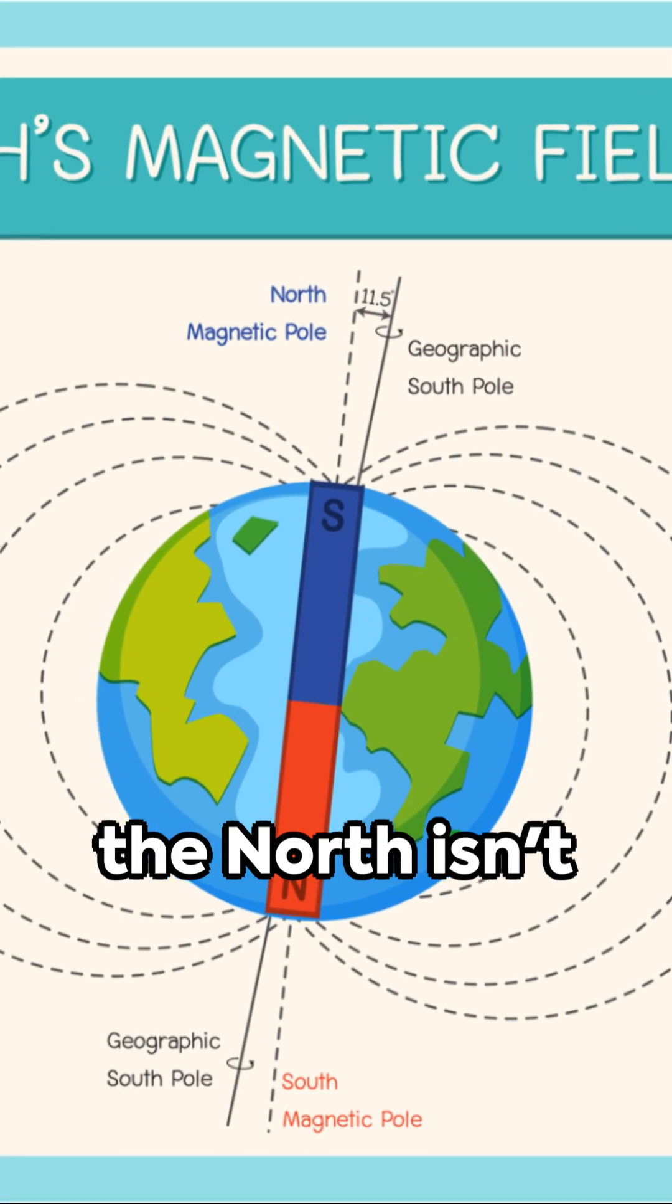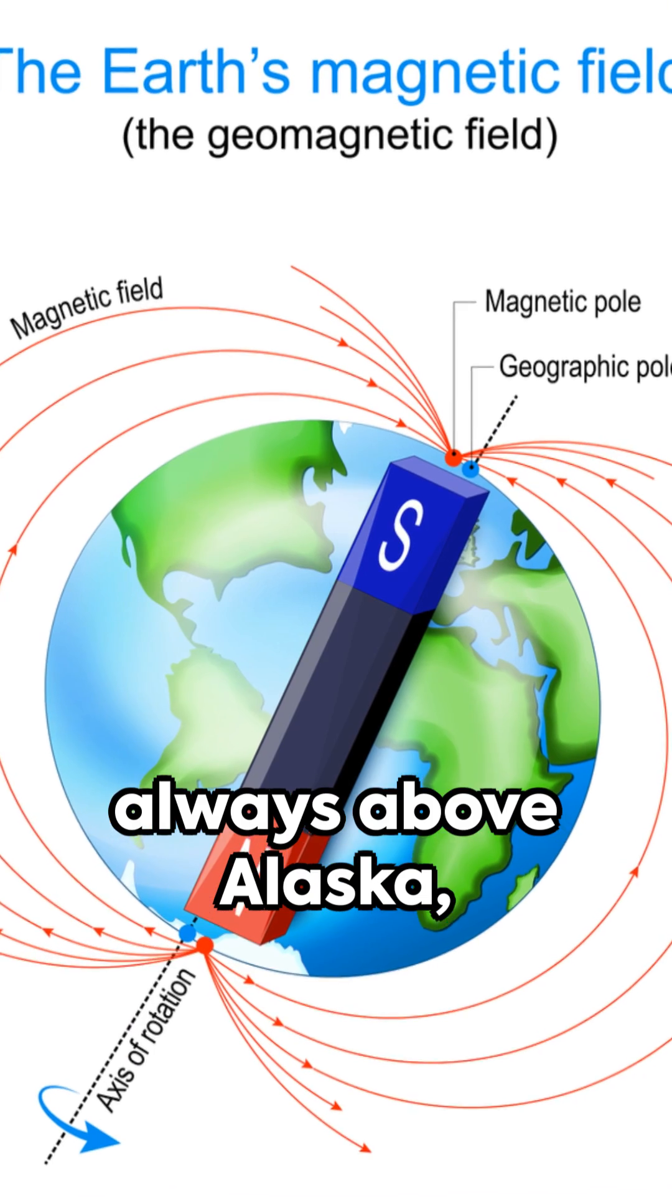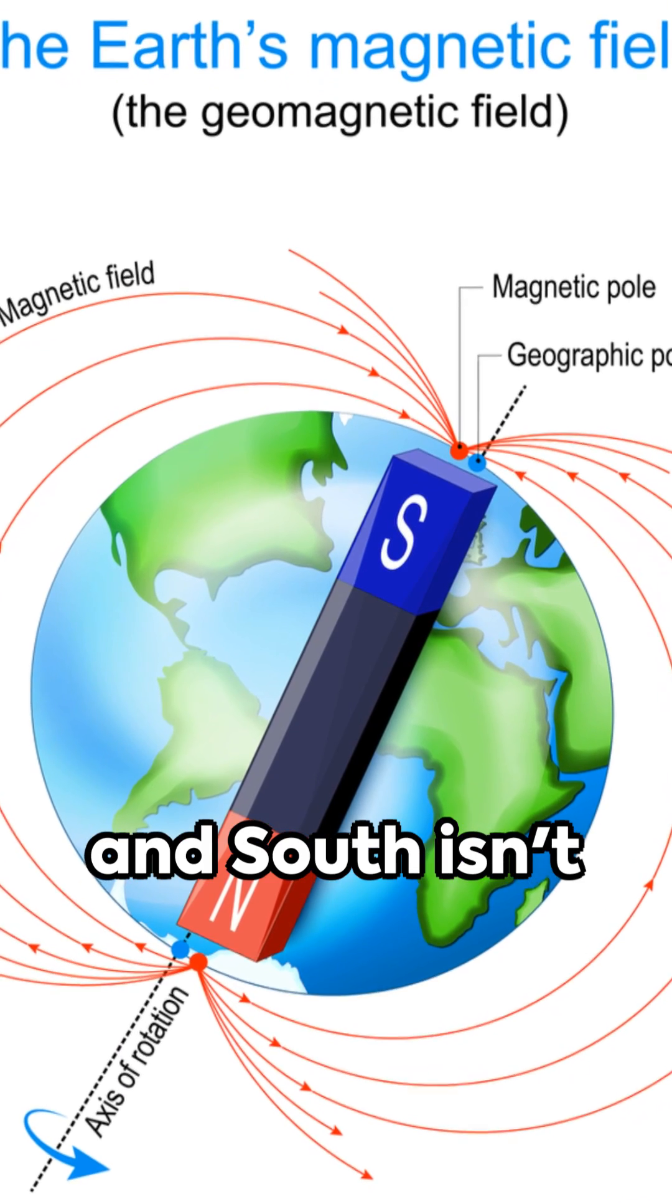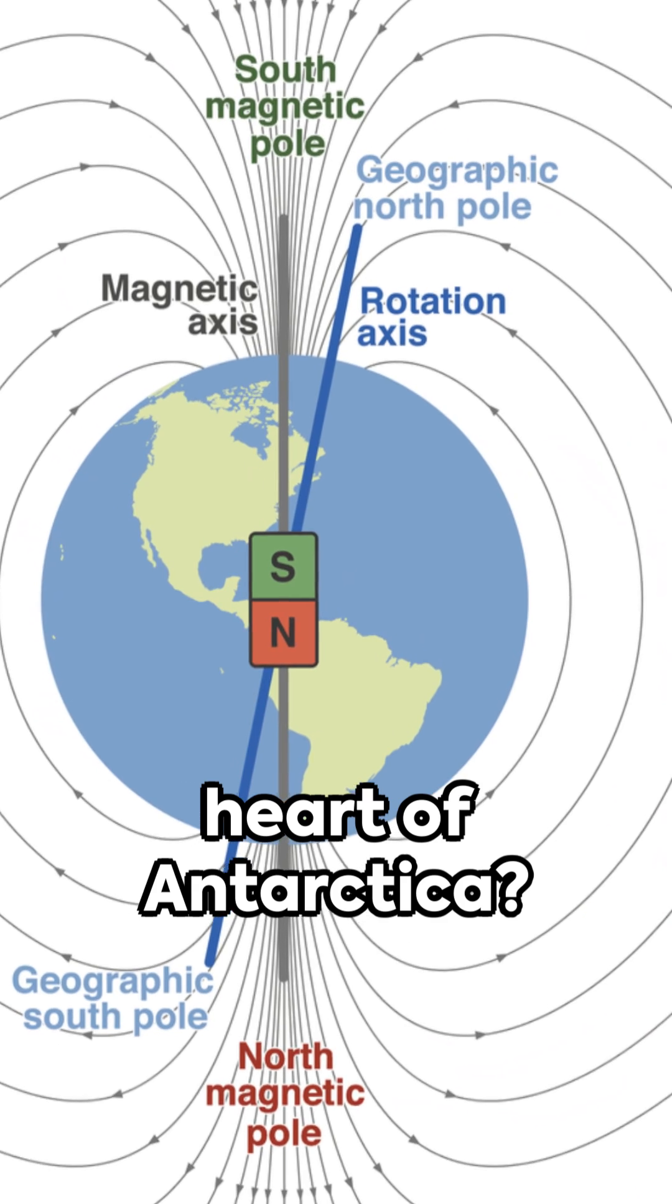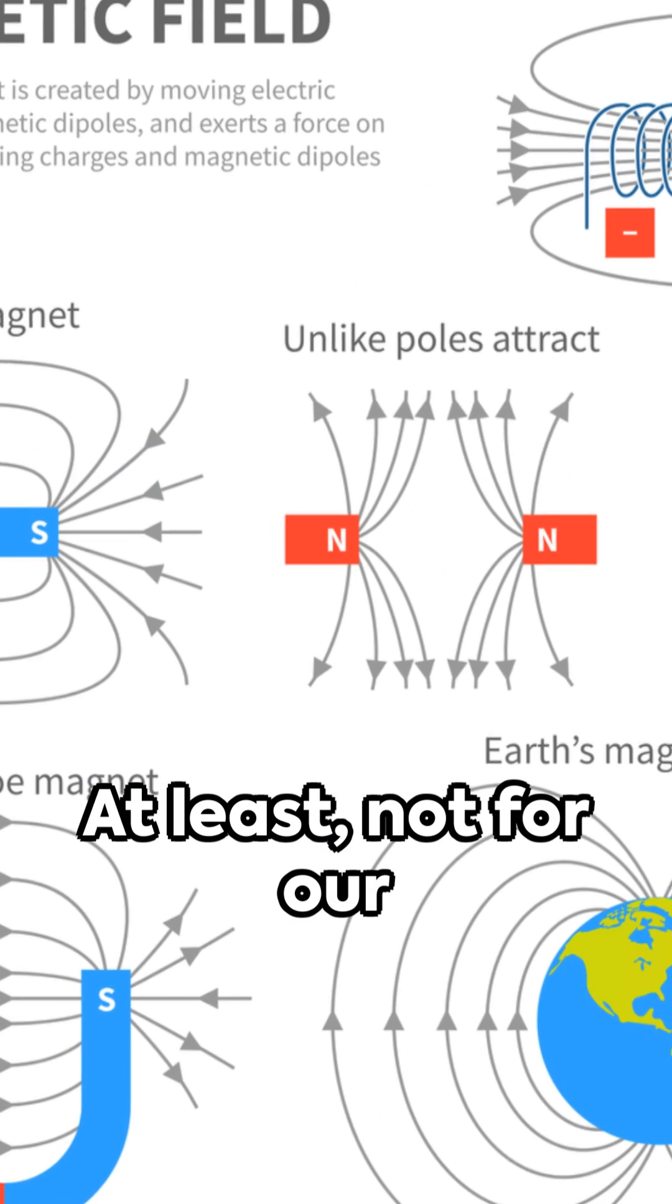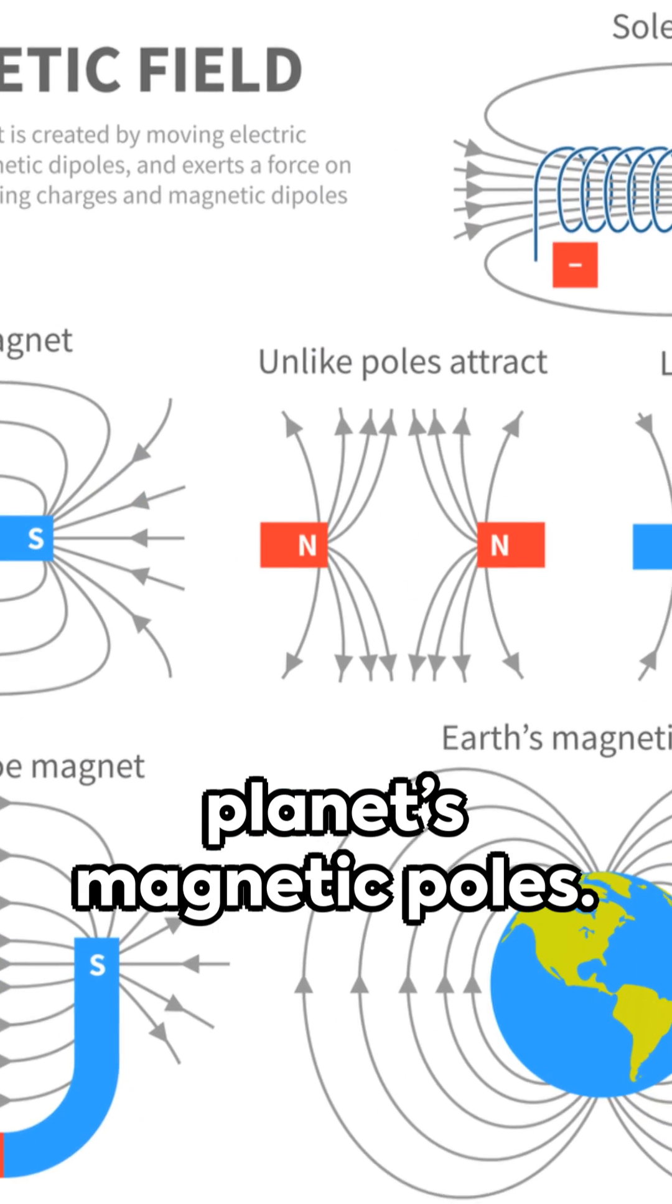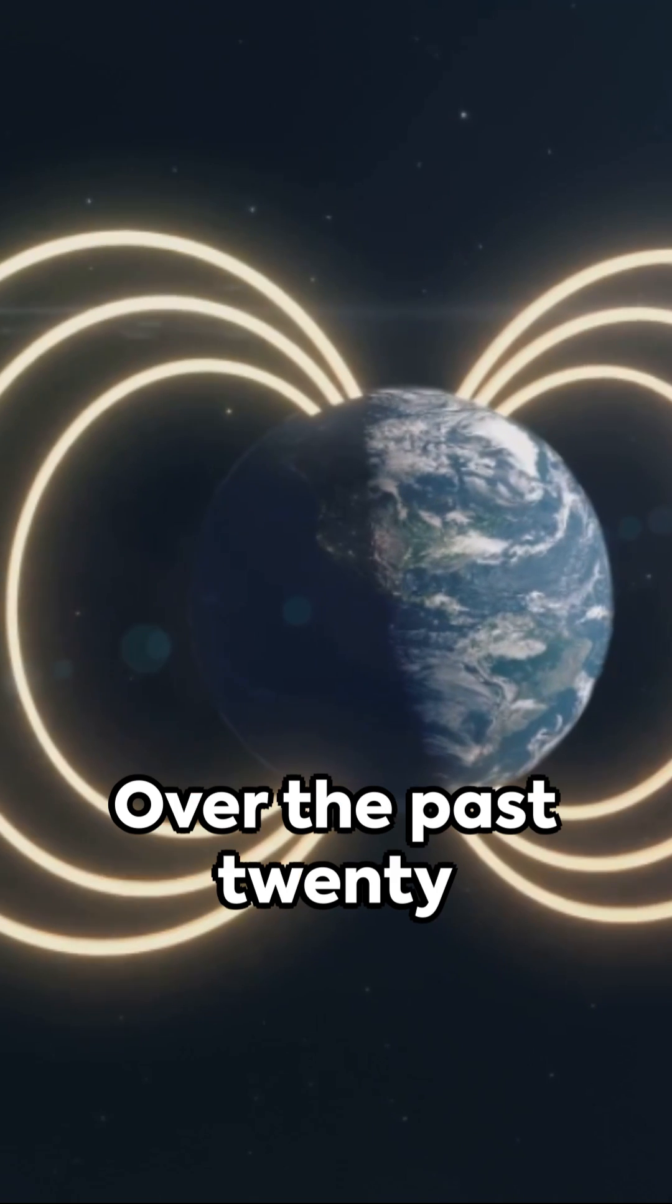Did you know that the North isn't always above Alaska? And South isn't forever near the heart of Antarctica? At least, not for our planet's magnetic poles.